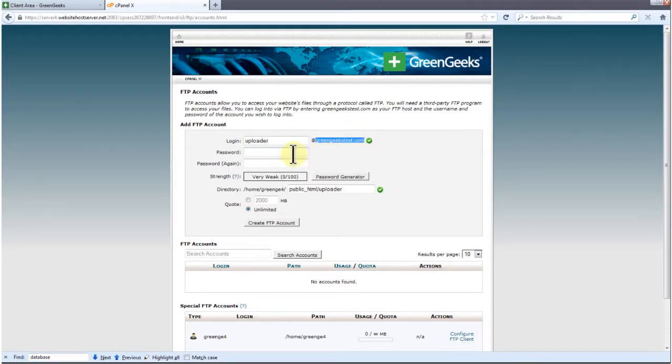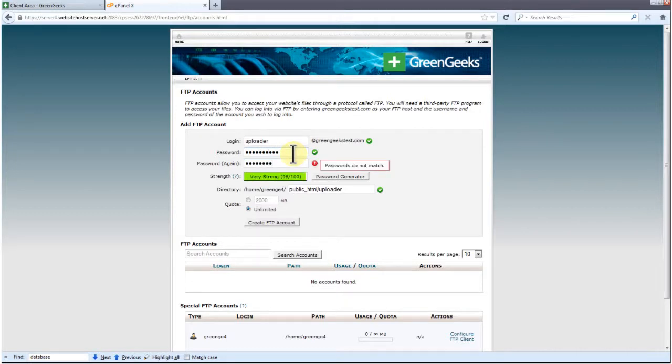Now let's give our FTP account a strong password. Try to keep the password strength above 50.